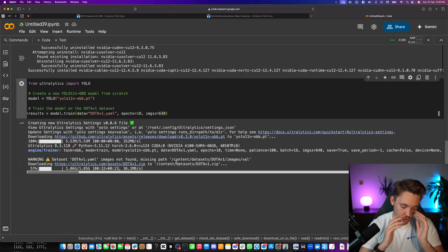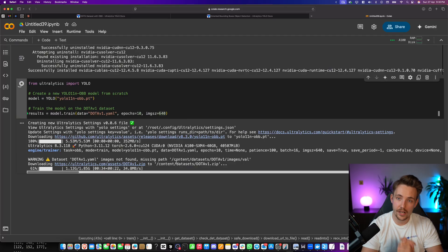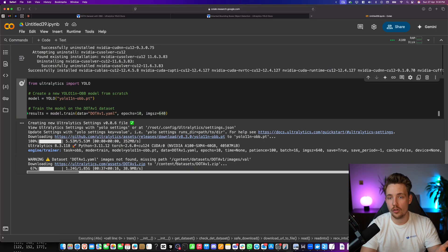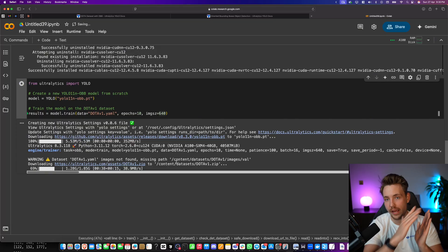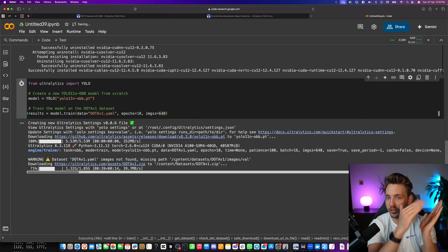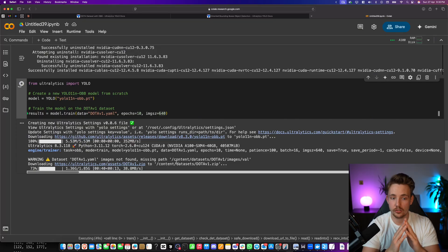Ton of different applications where it's essential and pretty much not solvable without having a rotated bounding box.